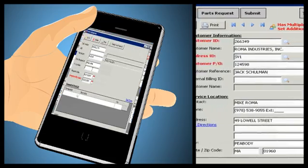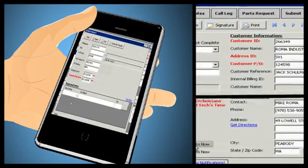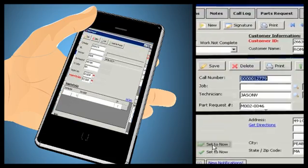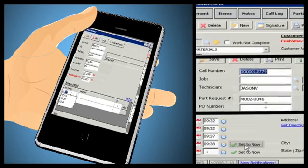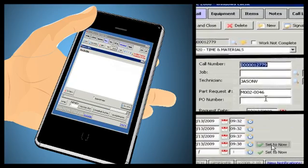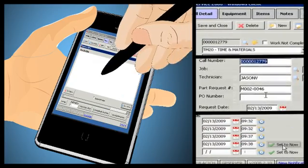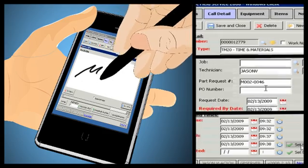GFS makes it easy for your field technicians to enter call details, order parts for your warehouse, track time on the job, and even capture the client's signature to print invoices right from the field.